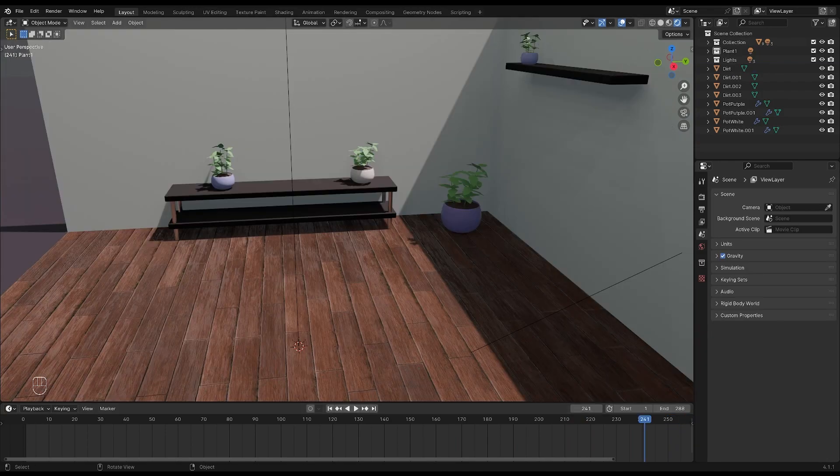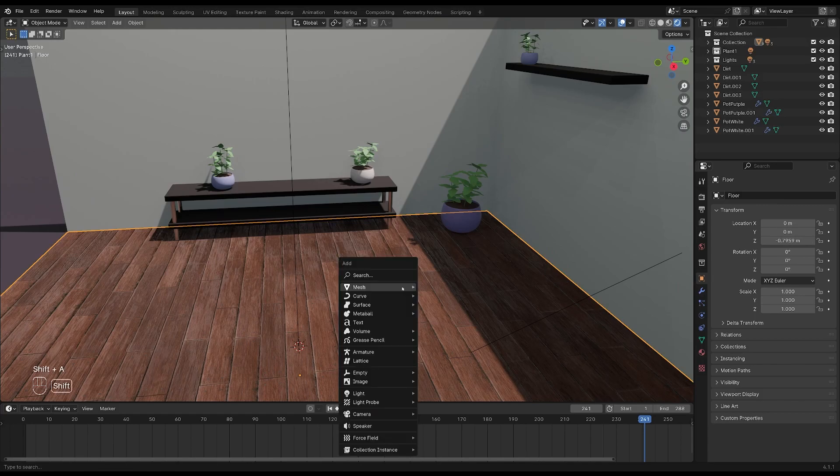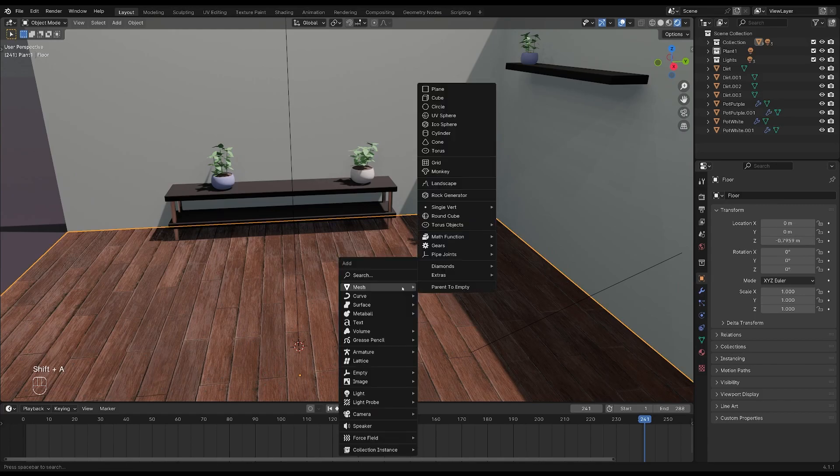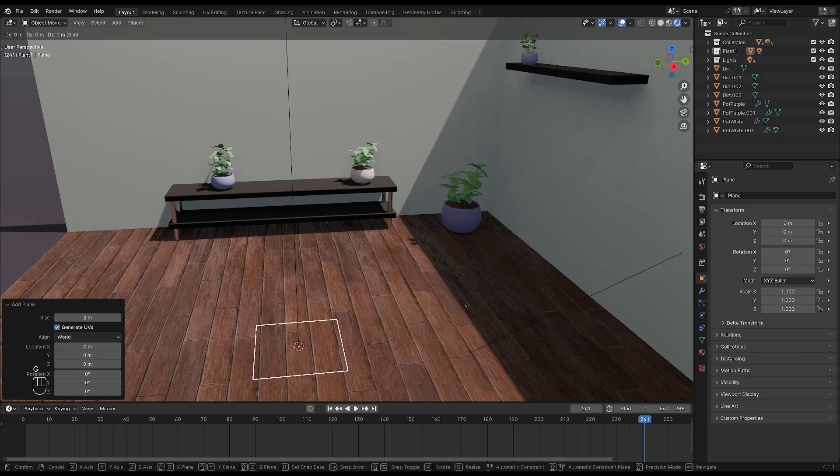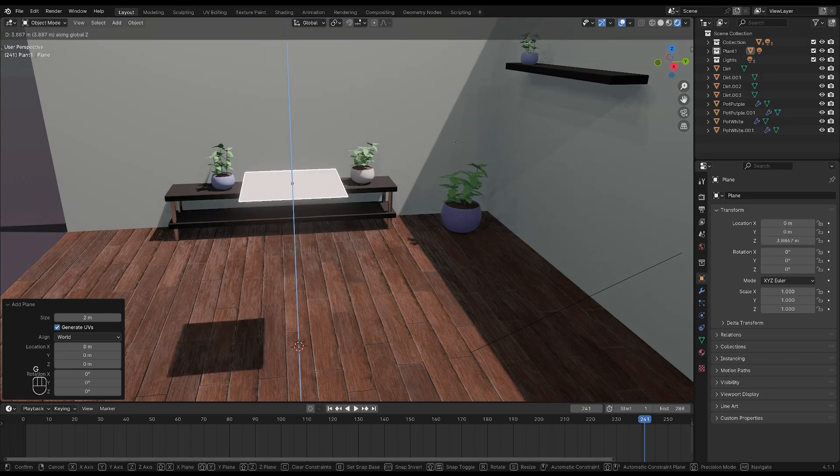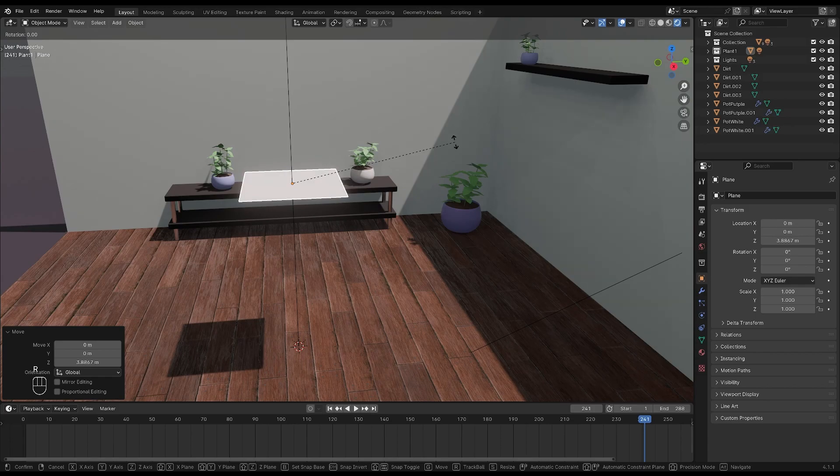We'll start by creating a TV for our video. Press shift plus A, go to mesh and choose plane. Move the plane up by pressing G plus Z, then rotate it on the Y-axis by pressing R plus Y plus 90.